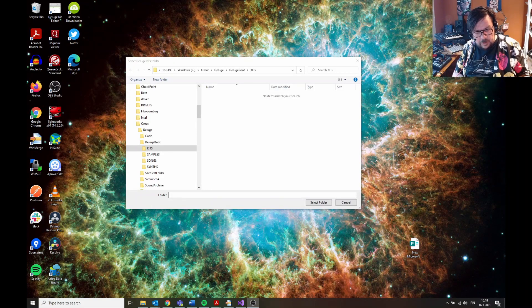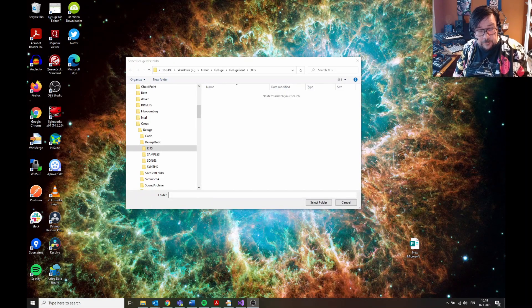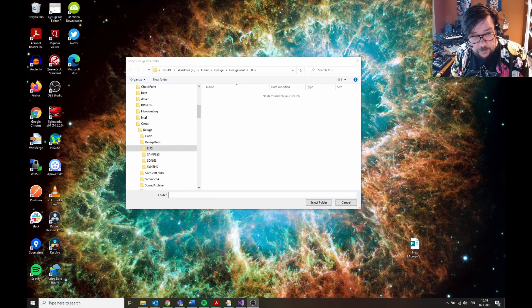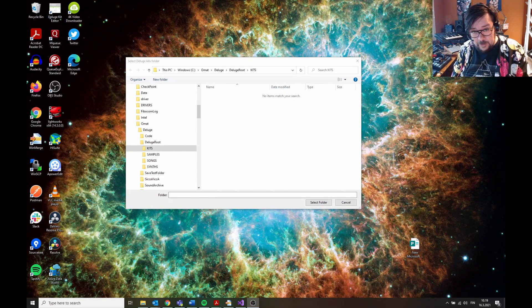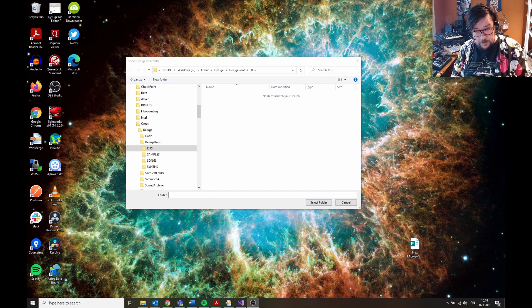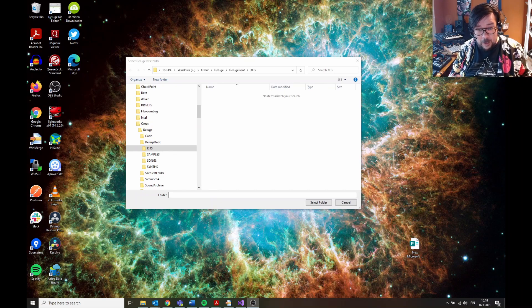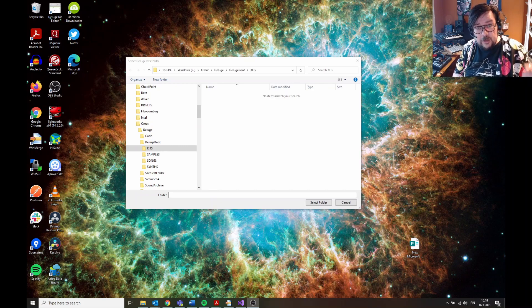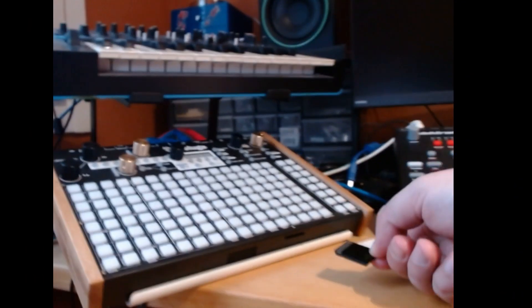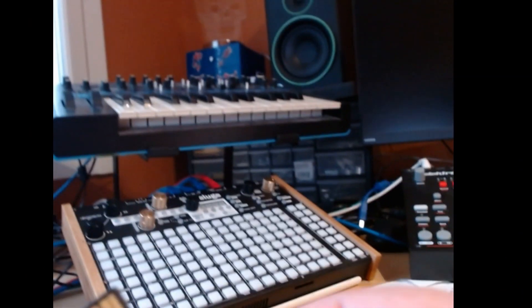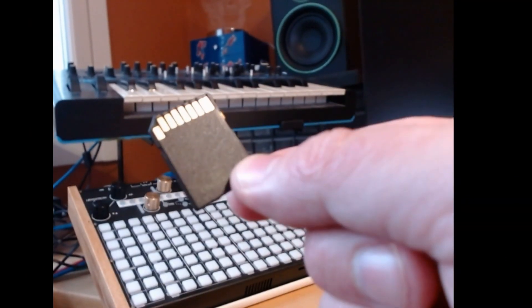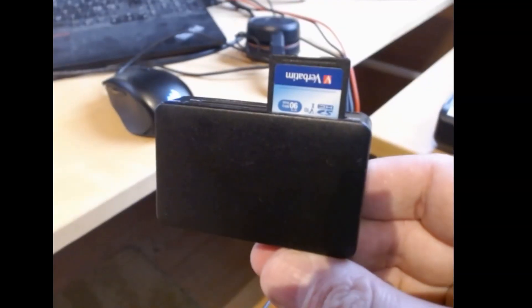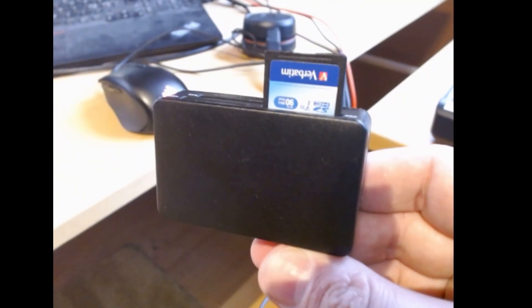Okay, this is a really small video about my Deluge Kit Editor program, really alpha beta version. The first thing is that you unplug the SD card from your Deluge and plug it into a card reader on your computer.